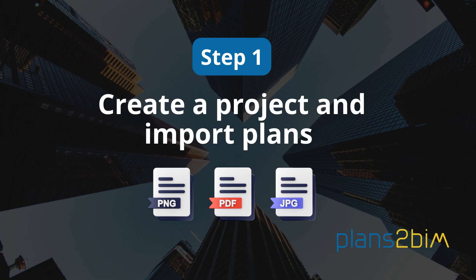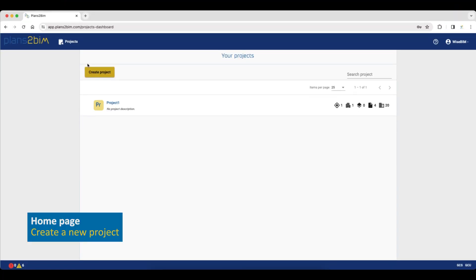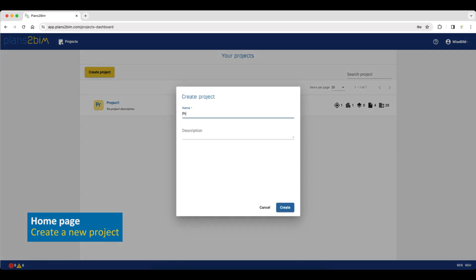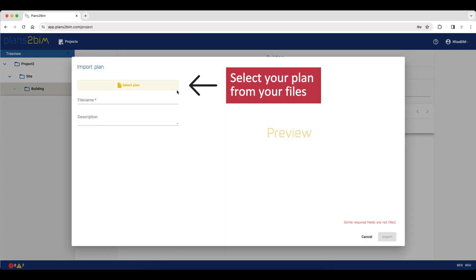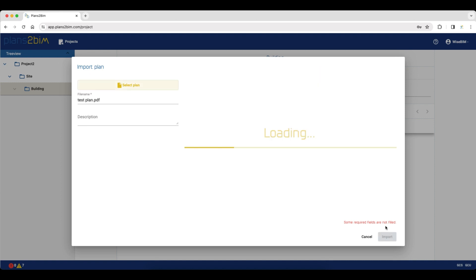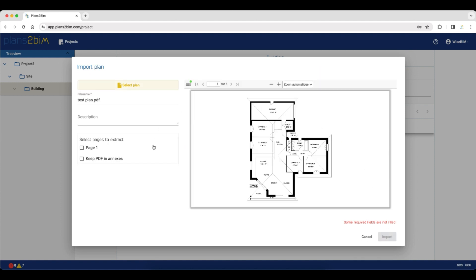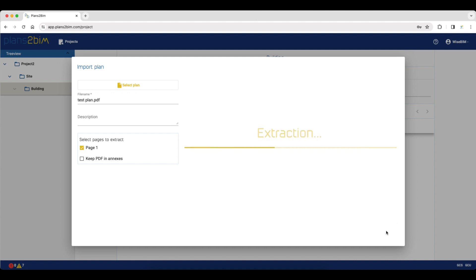On this first step, we are going to see how to create a project and import plans. In Plans2Beam, it's possible to import a plan in PNG, PDF or GPG format. To create a project, click Create a project. You can name it and put a description if you want. On the 3D view, you can decide where you want to import your file. Select your plan from your files and decide which page you want to extract. If you have a PDF with multiple pages, you can select more than one.